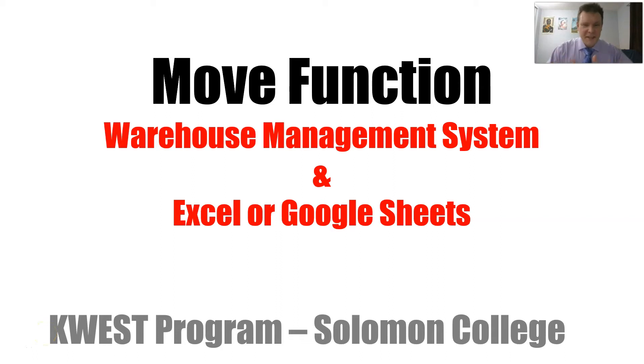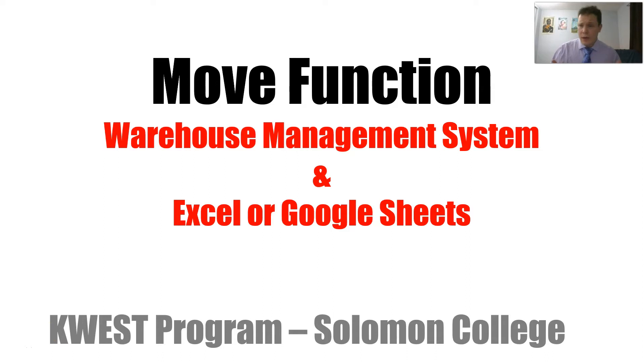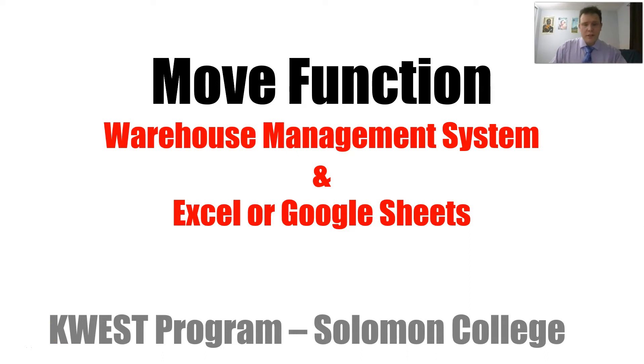Good day class. Today we will discuss a move function within a warehouse management system and within Excel or Google Sheets.